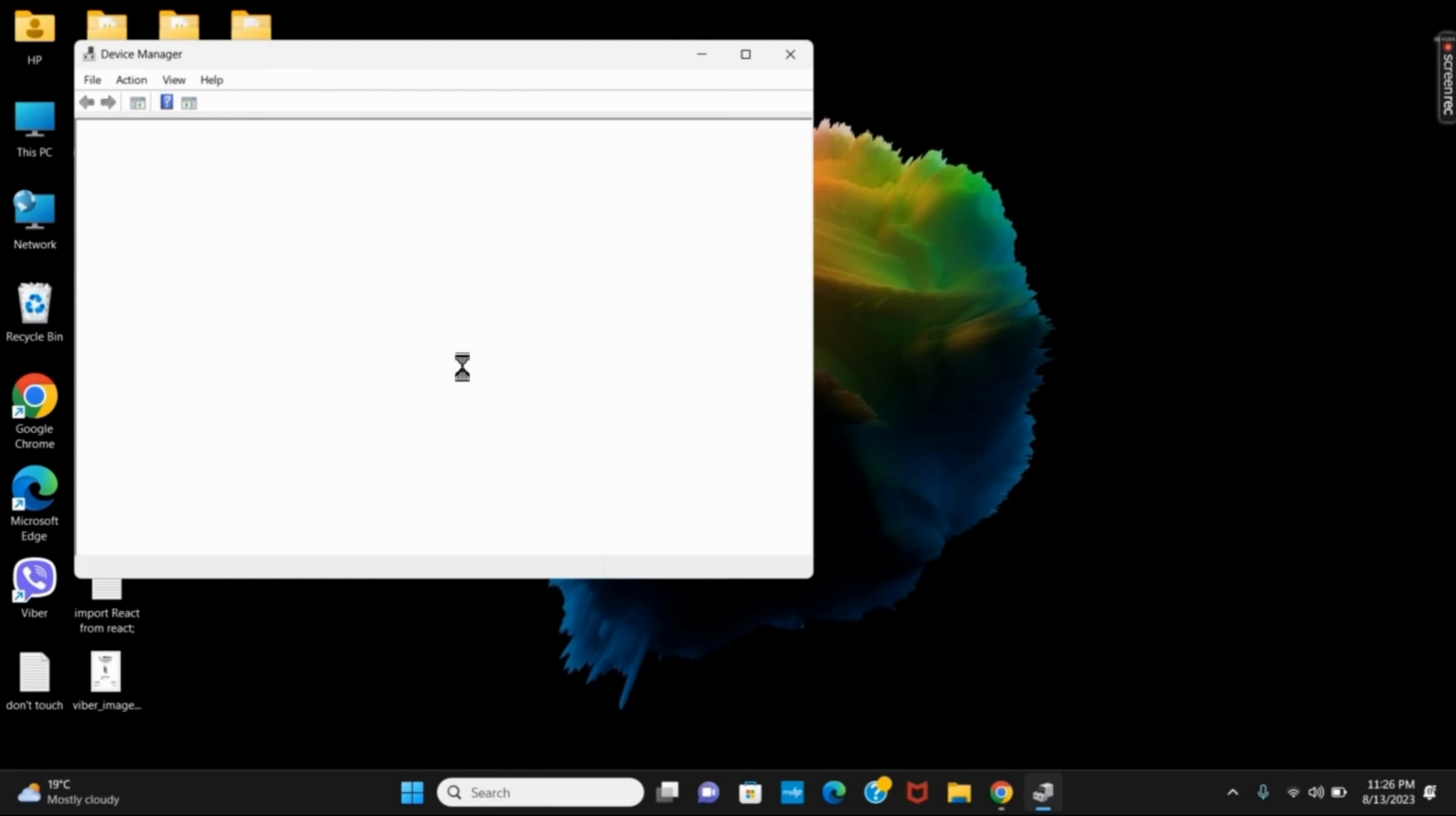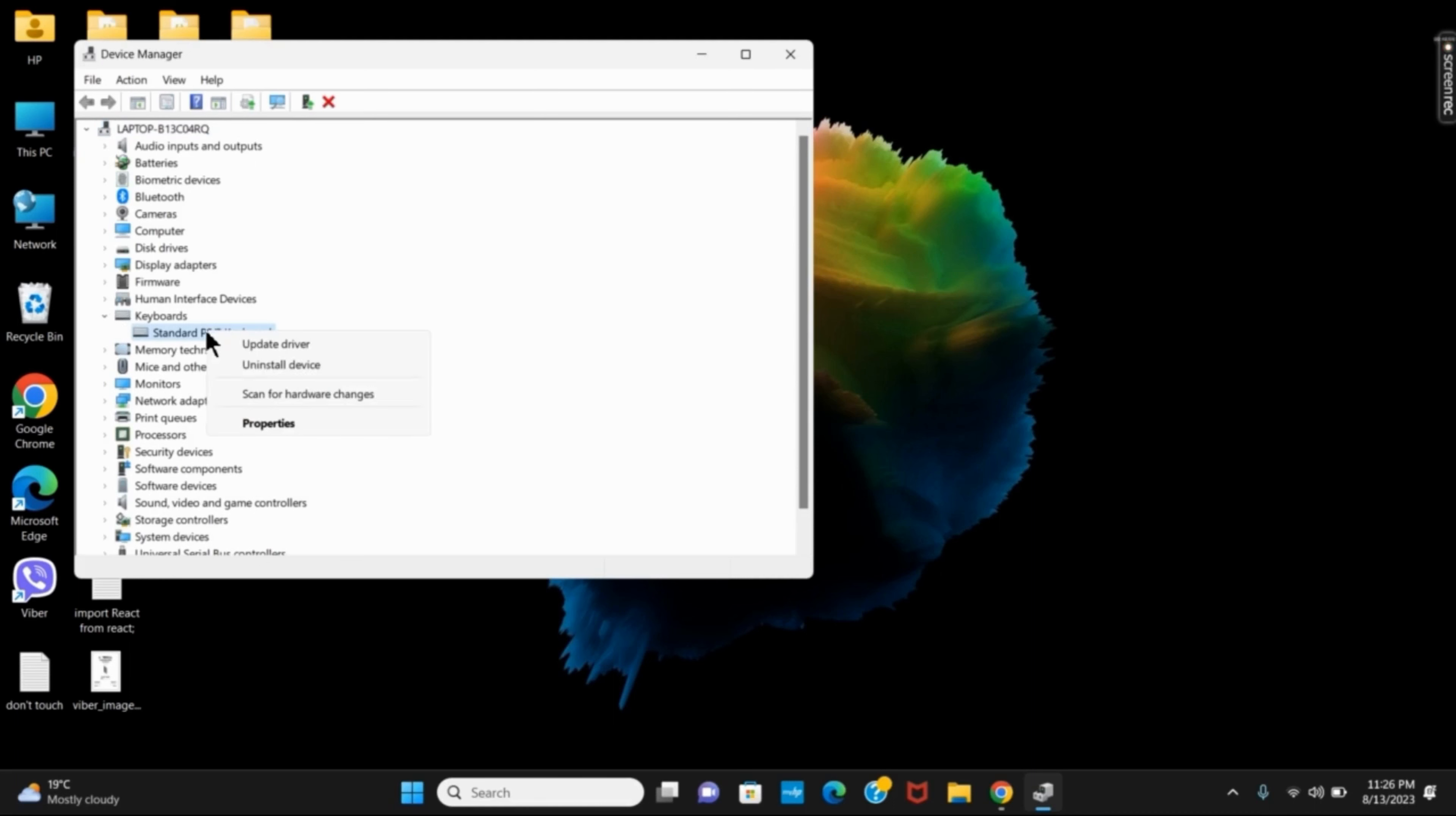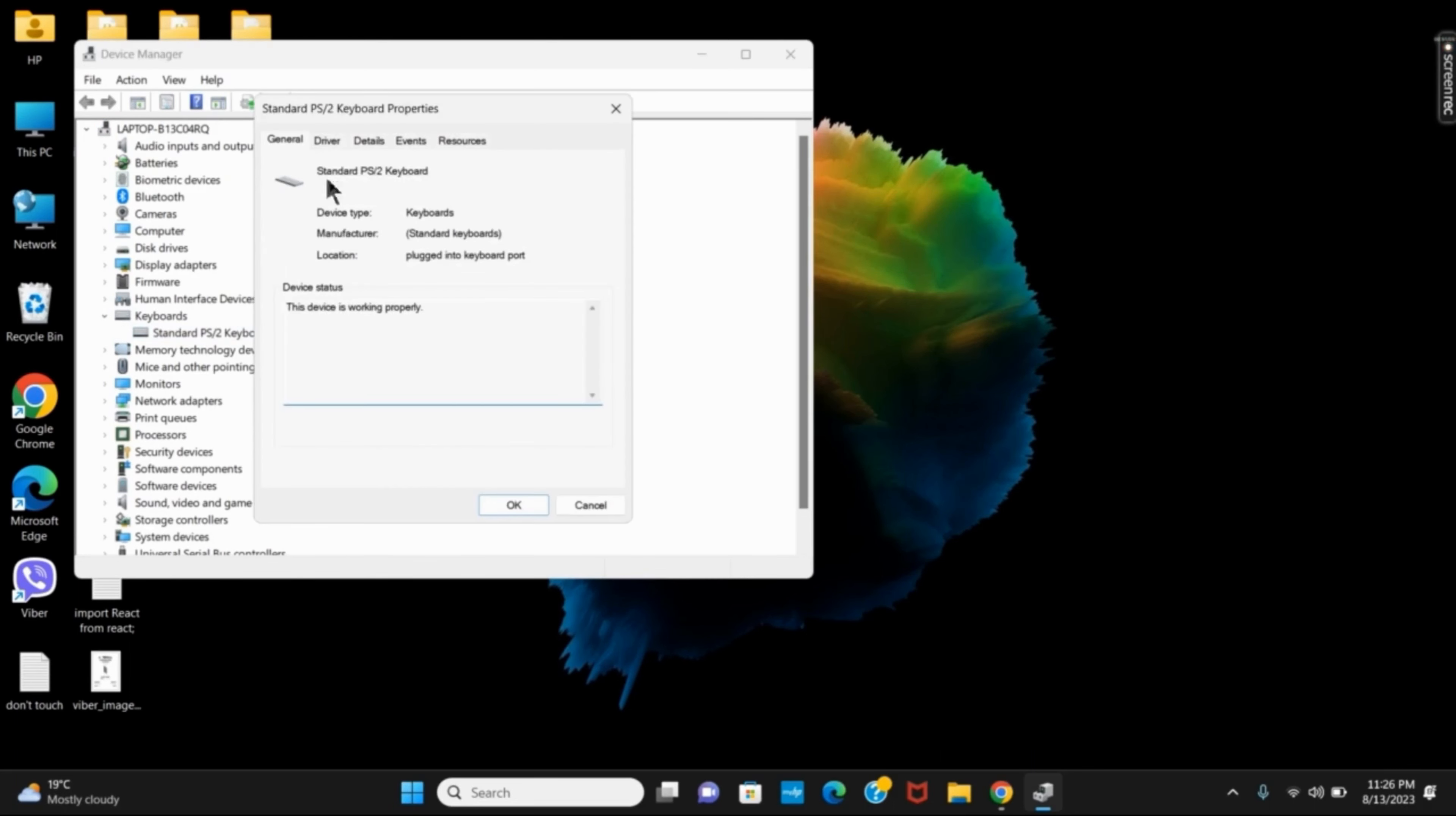Inside device manager, there are different kinds of files. You have to search for the keyboard. Click on that and right-click on it and go to its property.